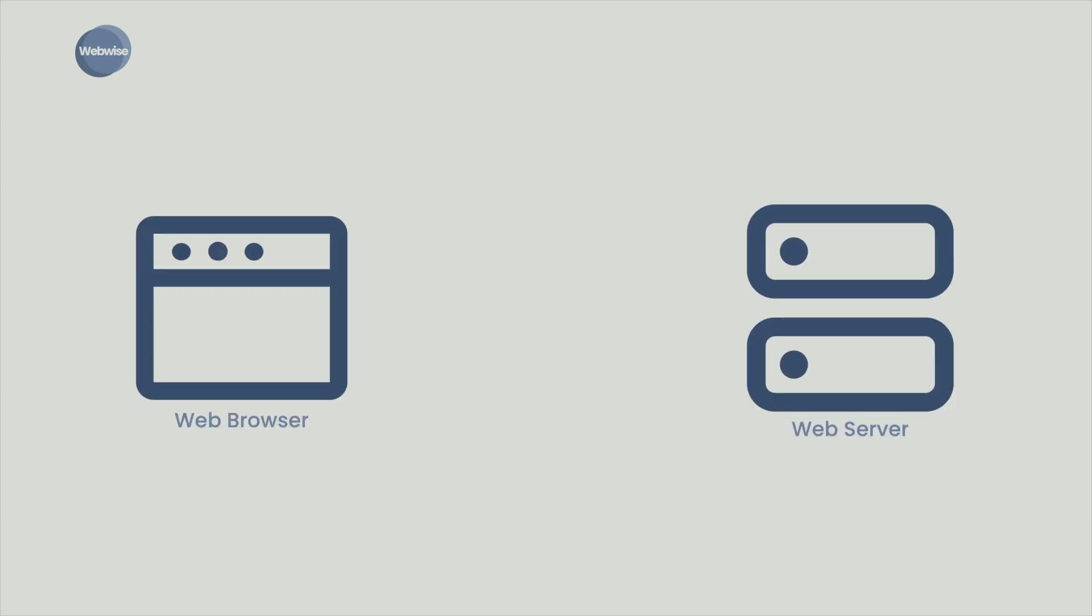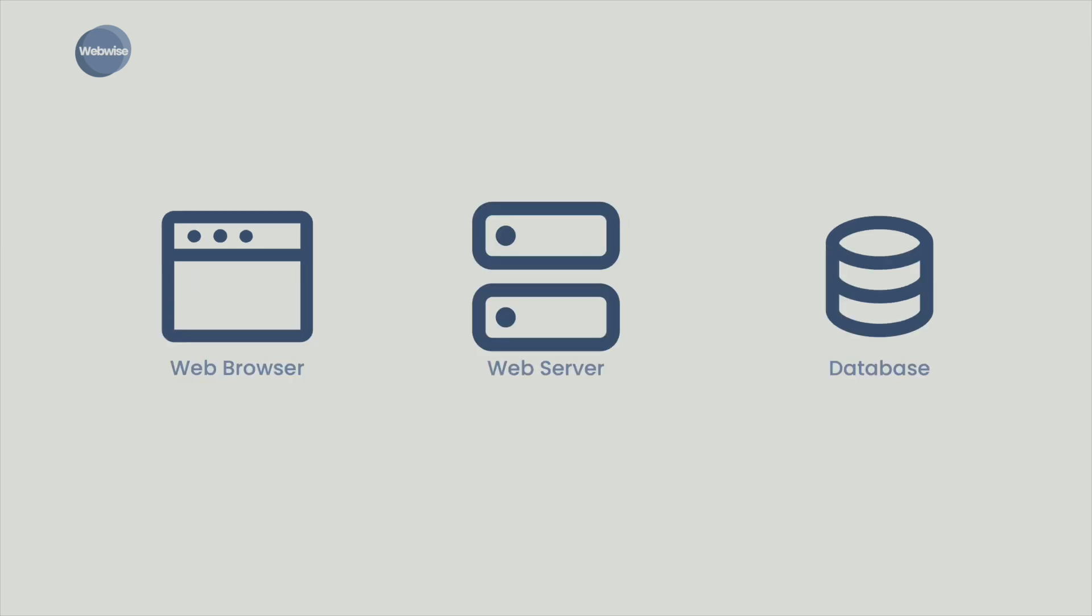Once again, the browser prepares and sends a request to the same search engine web server. This time, the request contains the added instructions to search for the phrase cafes near me.